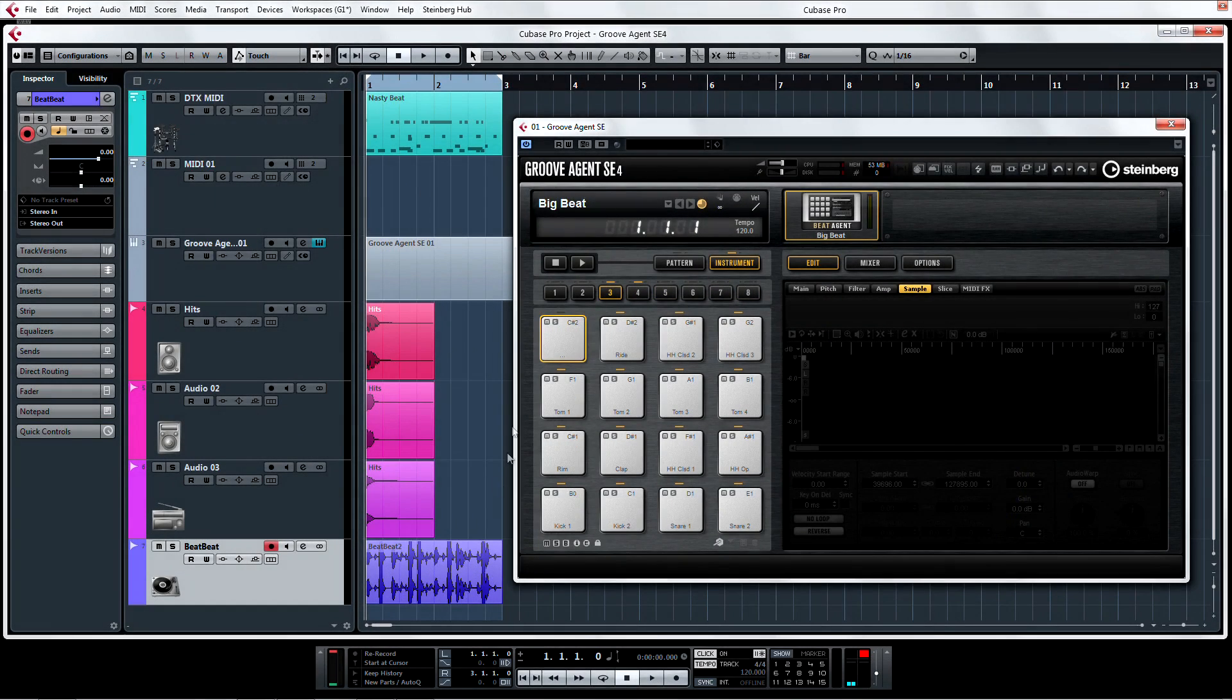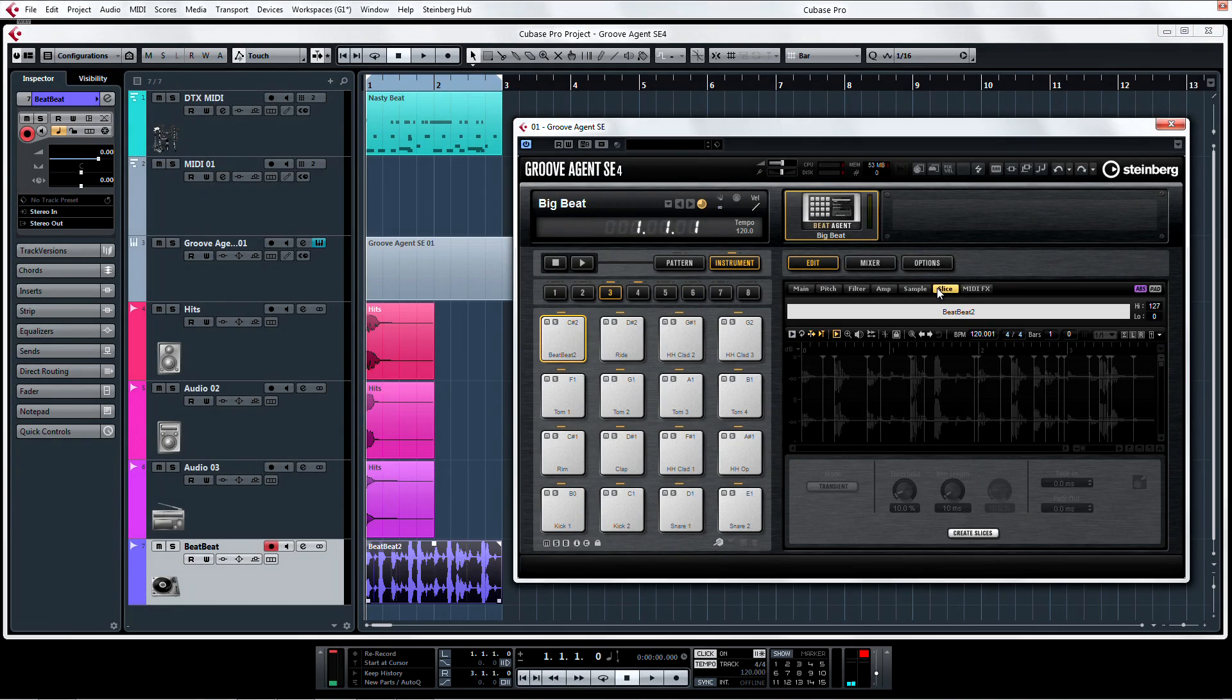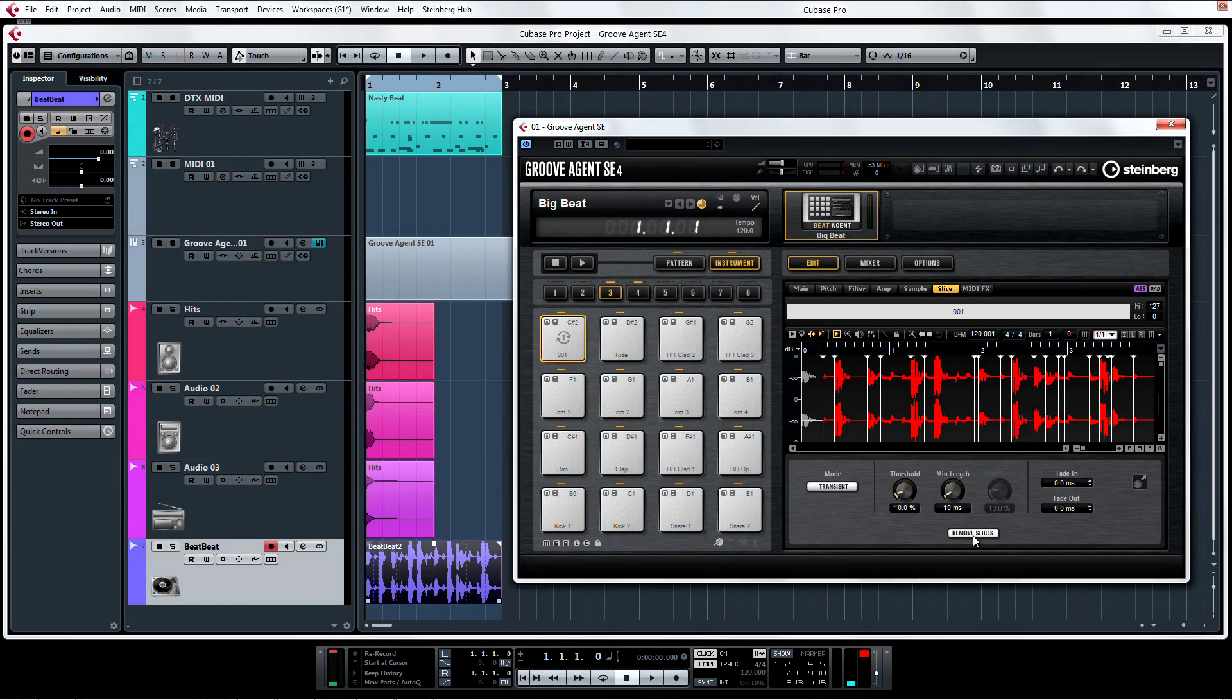Now if the sample we just loaded in was a drum loop of some sort, we could even create slices from the sample to preserve timing of the loop across different speeds or pitches. Cool!